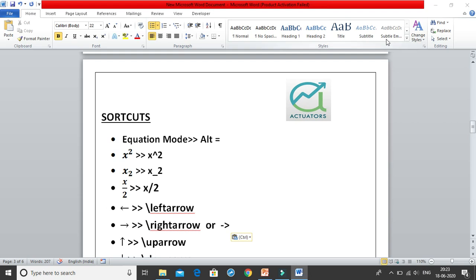Hello and welcome to our third class on Mathematical Typing. In this class we are going to learn a few shortcuts and how to use these shortcuts so that you can easily write your equations and reduce your time, instead of again and again going to the equation tab.